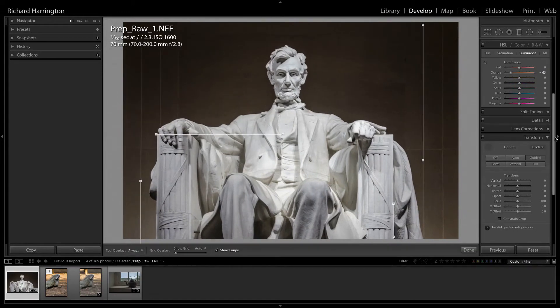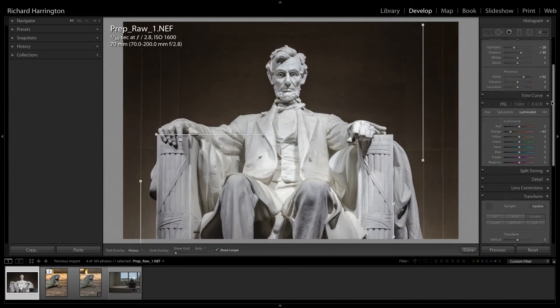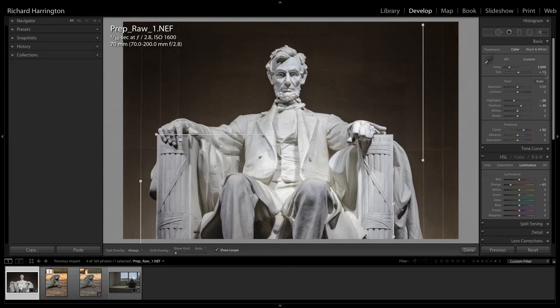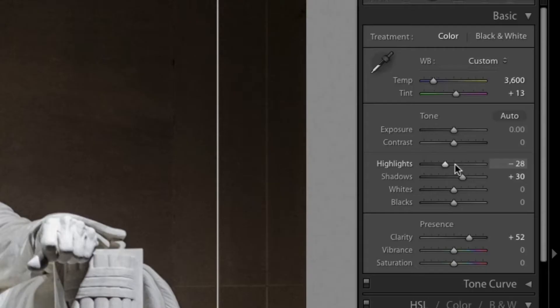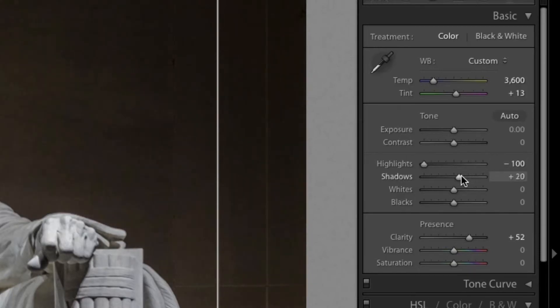If your RAW file suffers from major exposure issues, you can use the recovery tools in Lightroom, such as the shadows and highlight sliders, to get a good base image.